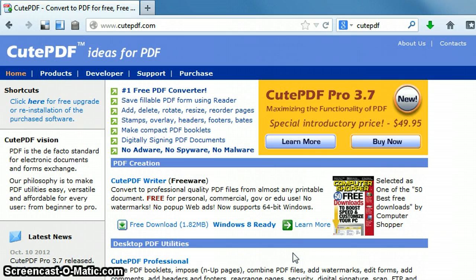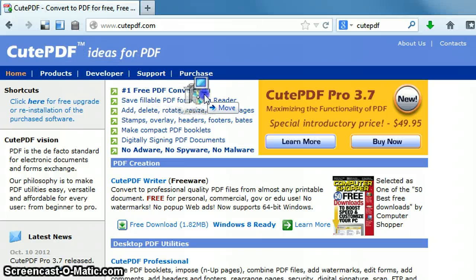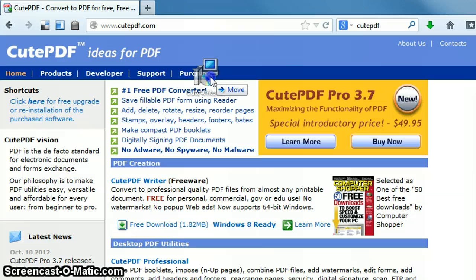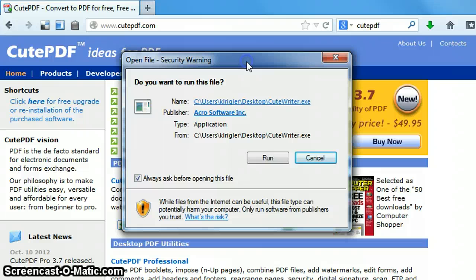And then on the desktop, I can see that it installs the executable file, the CutePDFWriter.exe file. And then in that case, I double-click the executable file.